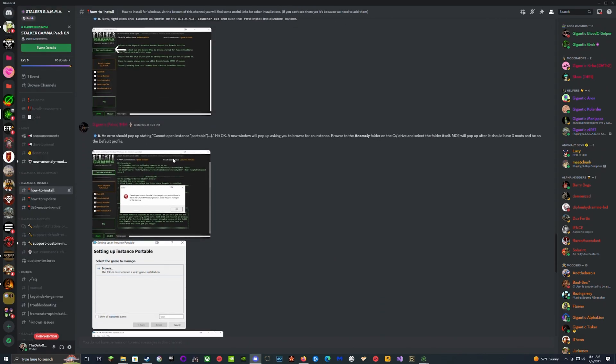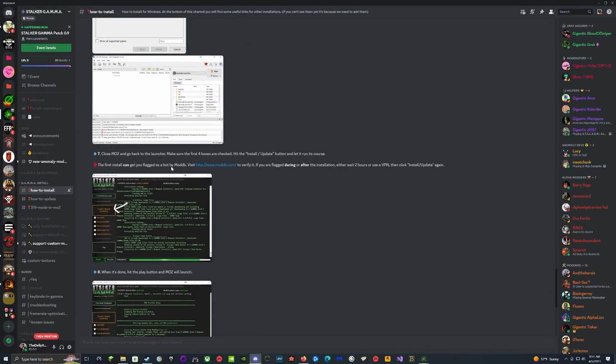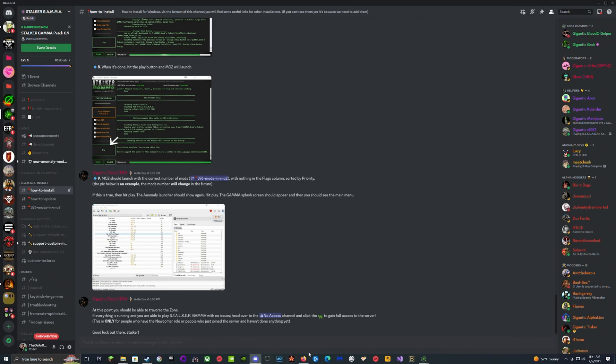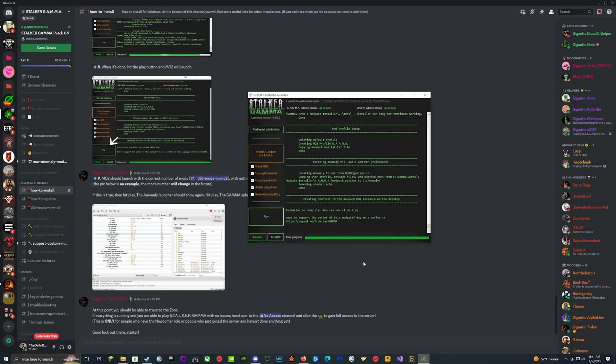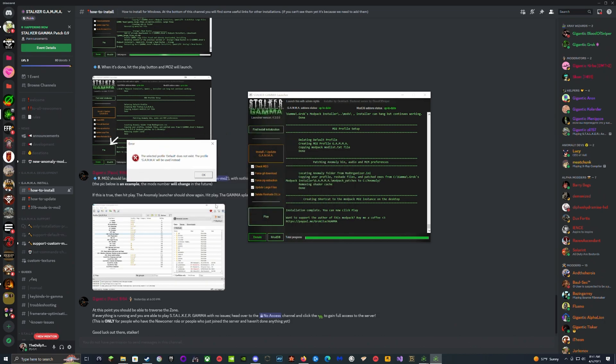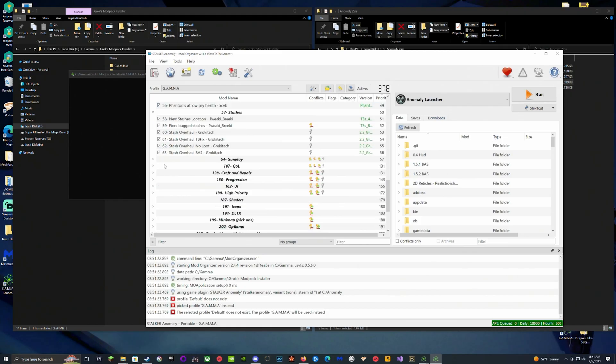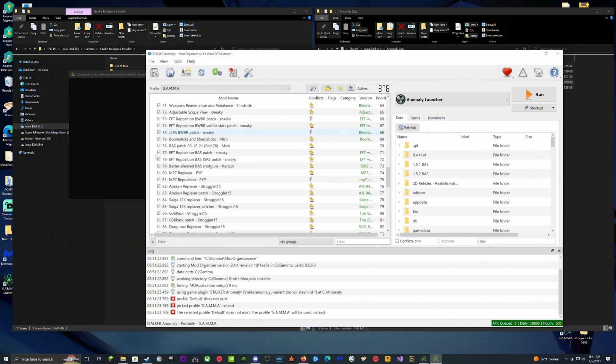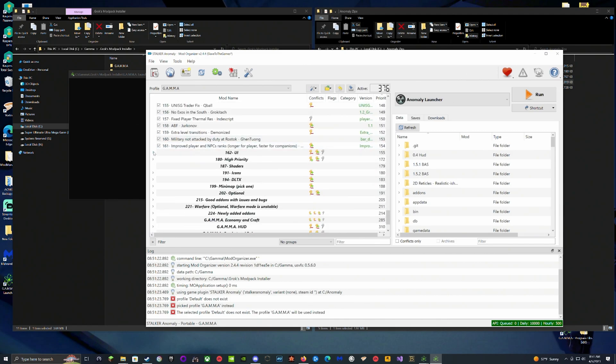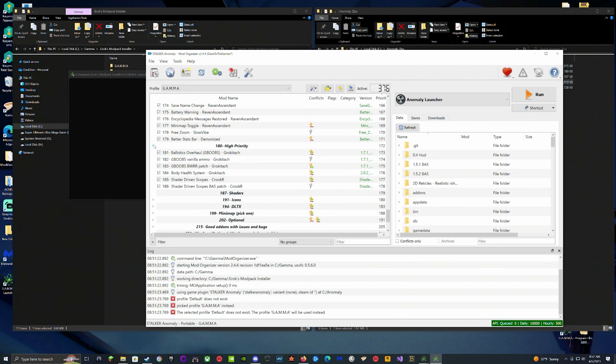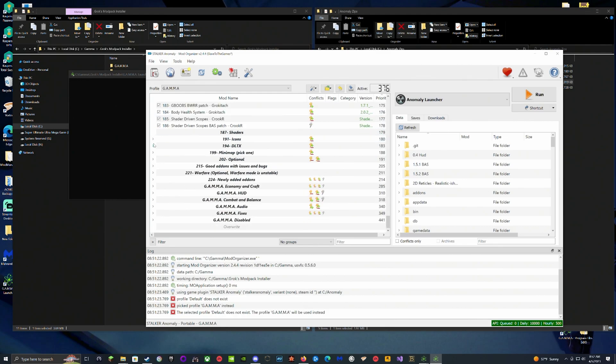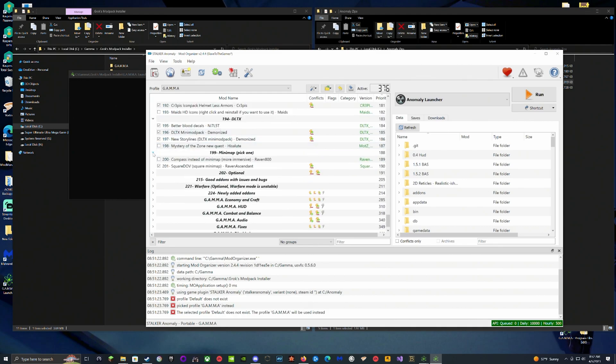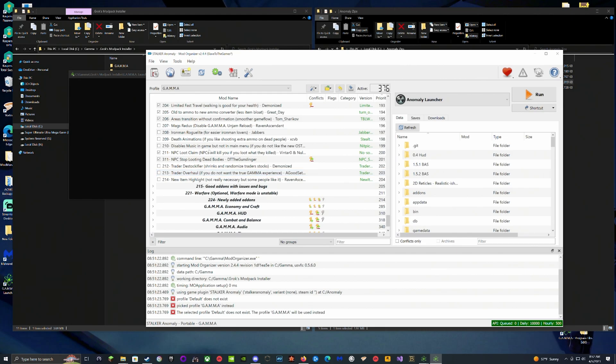We're going to do that, we're going to hit Play. It's going to pop open MO2, but it's going to give you this little error, you can just hit OK. As you can see, I made a mistake before you saw this in the video. If it doesn't say 377, it's supposed to be 376, not 377. That's how you know you installed it correctly.